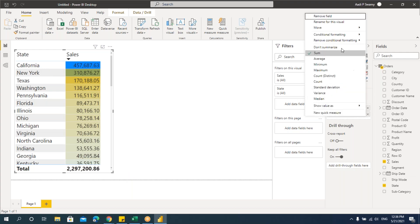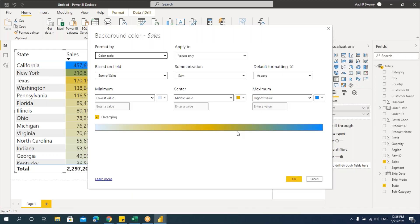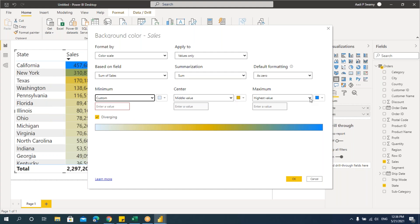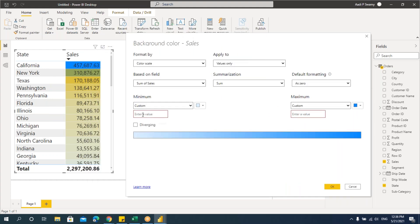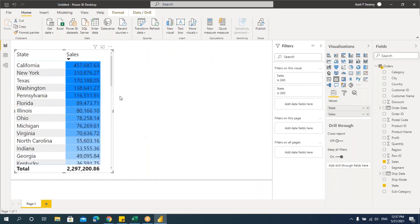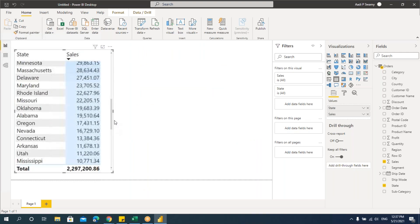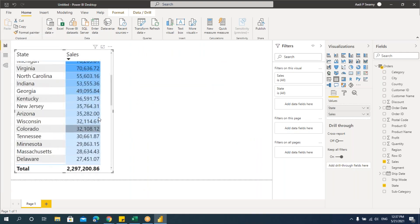Suppose you want to change the value — go to conditional formatting, background color, and specify a custom value. Click Custom, remove the diverging option, and take just minimum and maximum values. Let's give a custom minimum value of 25,000 and a maximum value of 1 lakh. Leave the colors as is and say OK.